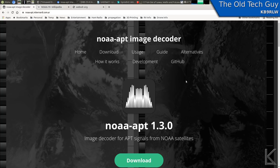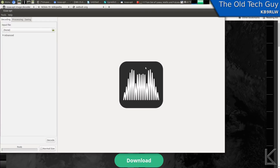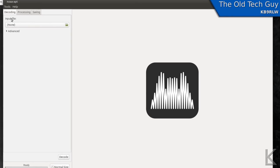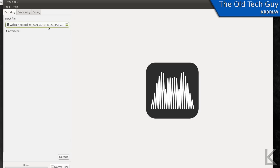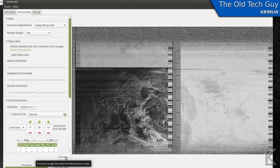I'll show you how that works — I've already downloaded a pass. We'll go ahead and run NOAA-APT. Here is the program — real easy to work with. First, we choose an input file: I'll pick the file I recorded from the WebSDR. You can just hit Decode and go with the defaults and it should do a good job. Here we see the bug — it doesn't look like anything happened, I don't see an image. But if I go to the Processing tab and change the Rotate Image option from Auto and hit Process — boom, there's the image.